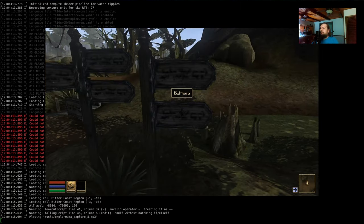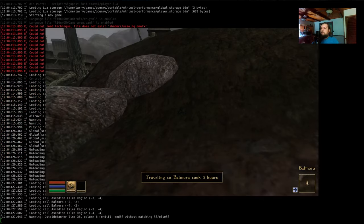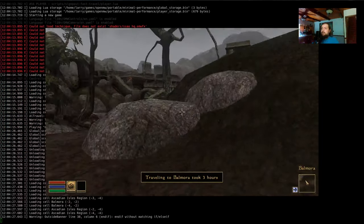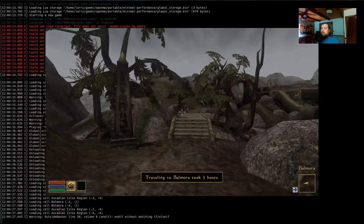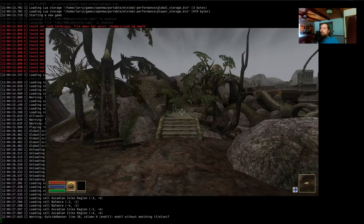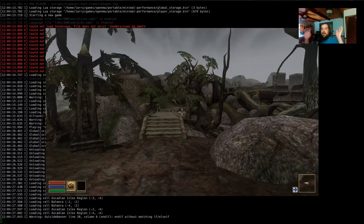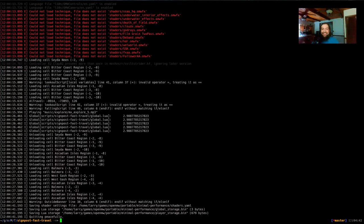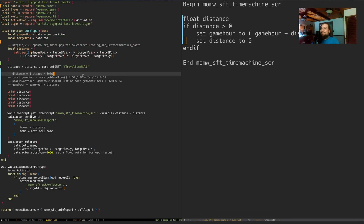Starting over — fresh plugin build. This time it came out to 3 hours to Balmora rather than 11 last time. The GMST doesn't make a huge difference in the overall maths but it's still better than using an undocumented magic number. Wait — we've done a lot here and I haven't actually committed any code.